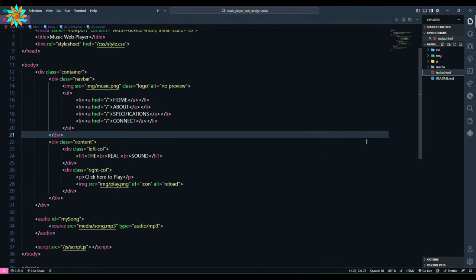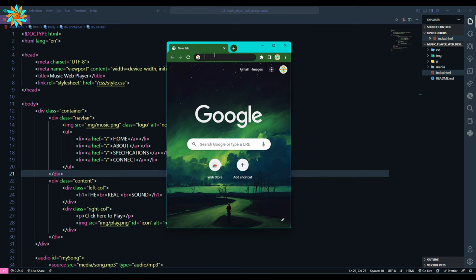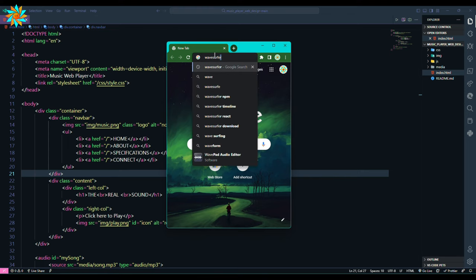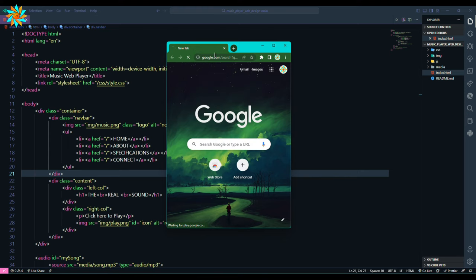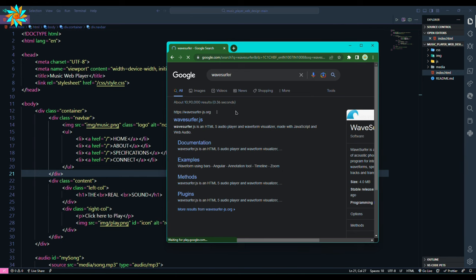First of all, download the code from GitHub links in description. Open it with VS Code editor, then in the browser search for wavesurfer. Enter the first link wavesurfer.js.